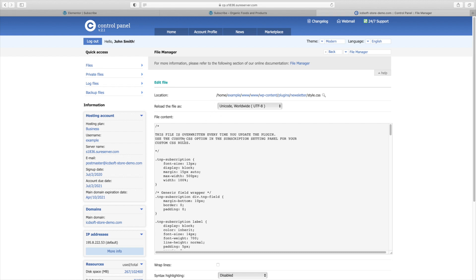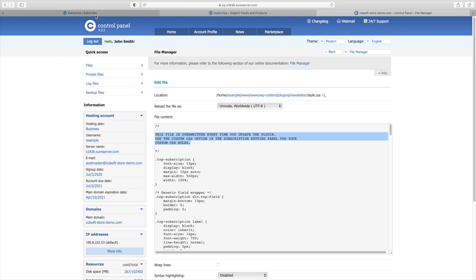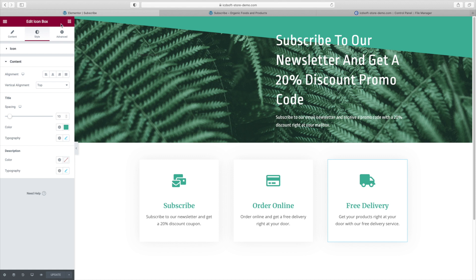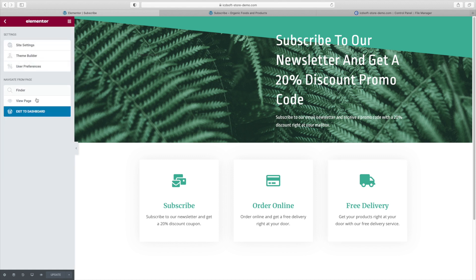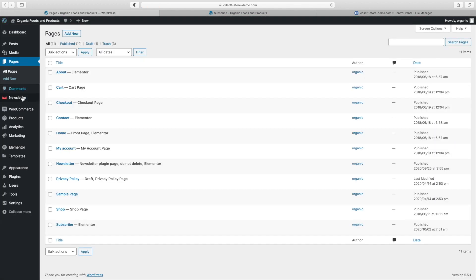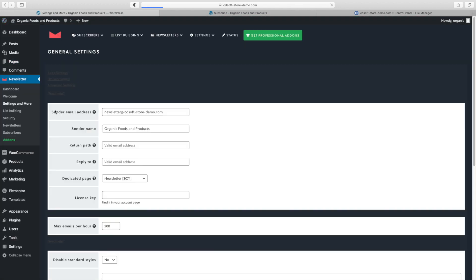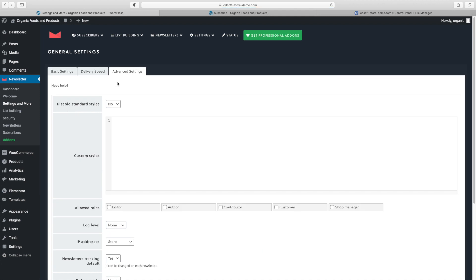We've opened it with the file manager that's available in the control panel. And you can see the text on top. This file is overwritten every time you update the plugin. Use the custom CSS option in the subscription setting panel for your own custom CSS rules. So the proper way to apply such style changes is through the WordPress dashboard newsletter menu, settings and more, advanced settings tab.